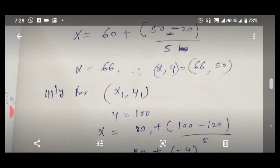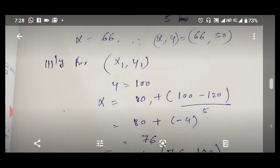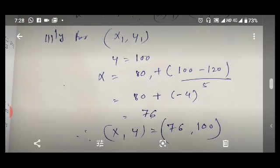Similarly, we find the second intersection point, considering endpoint x1,y1. At this intersection, the line cuts the top edge of the window, so y = yw_max = 100. Using x = x1 + (y - y1) / m with x1 = 80, y1 = 120, and m = 5: x = 80 + (100 - 120) / 5 = 80 - 4 = 76. The second intersection point is (76, 100).